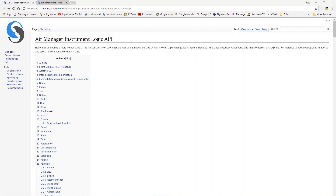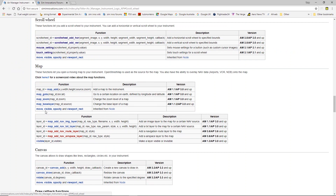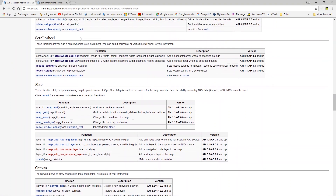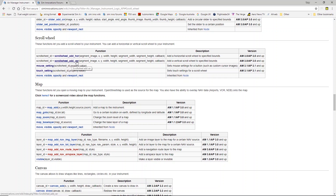Welcome to the Air Manager API tutorial video series. In this video we're going to be talking about scroll wheel. We're on the API page again and you can see the scroll wheel functions. There are two main functions for scroll wheel: scroll_wheel_add_horizontal (HOR) or scroll_wheel_add_vertical (VER).